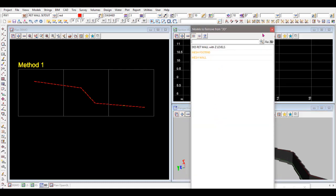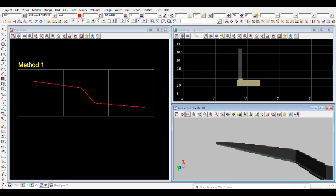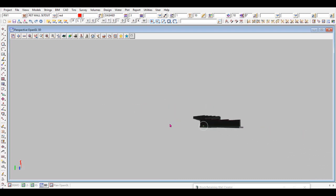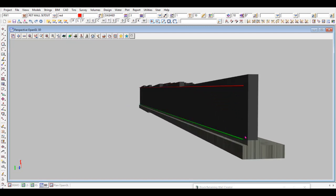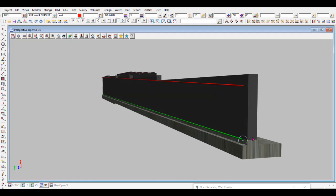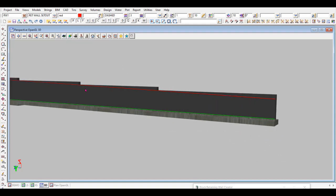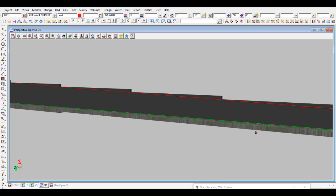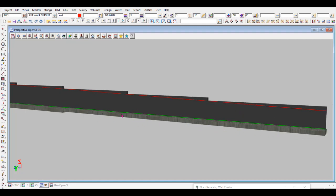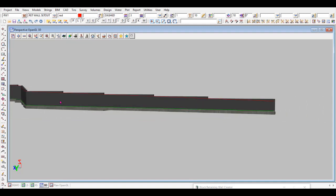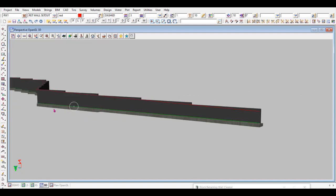In 3D view, with the footing mesh and wall mesh turned on, you can see the generated wall. The top and bottom strings used as input are visible. Looking from the side, the bottom of the wall is flat at the start — no steps there — but the top of the wall steps up as needed as it progresses along.